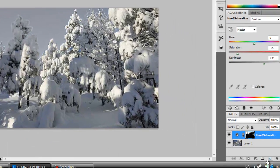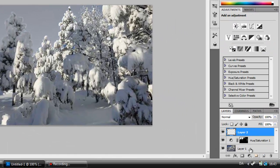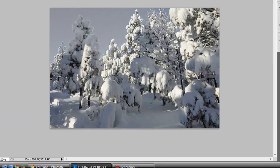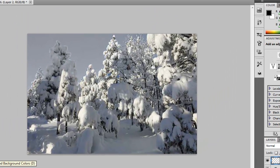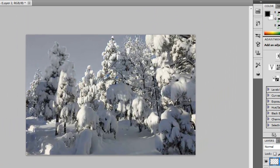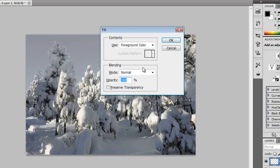With that done, we're going to add a new layer. Make sure your foreground color is black, and then hit Shift F5. Click OK. Now your layer should be all black.